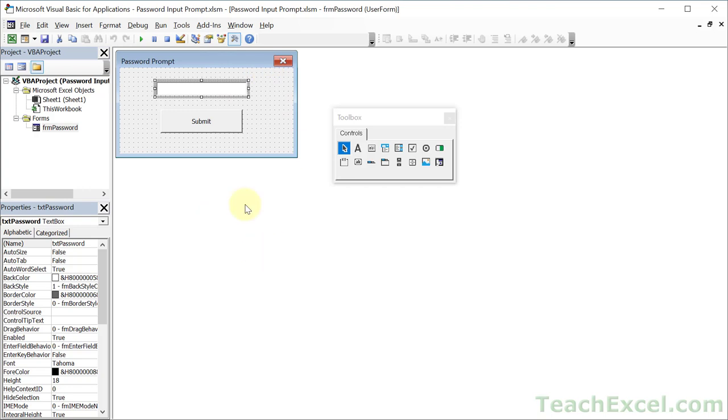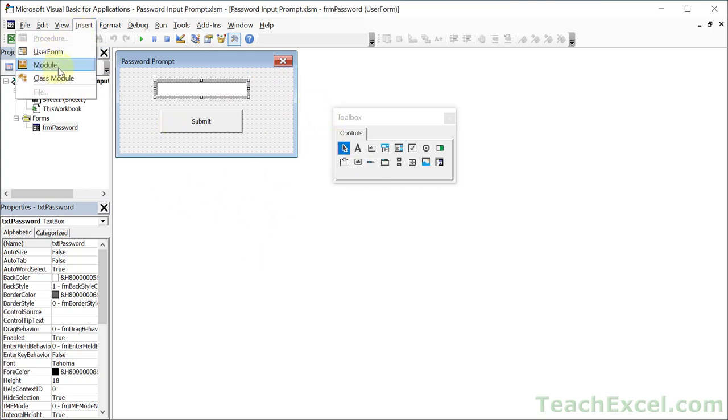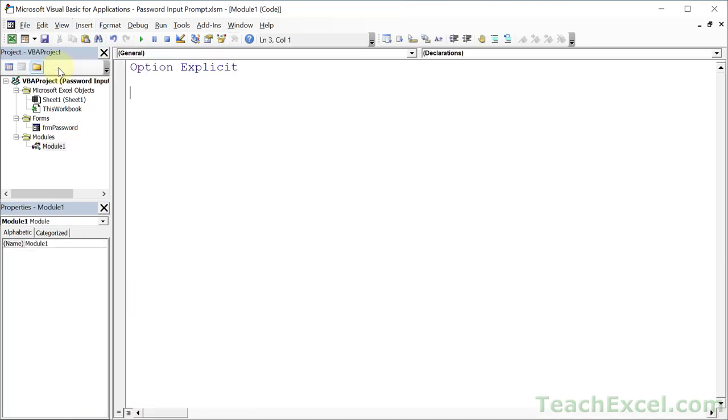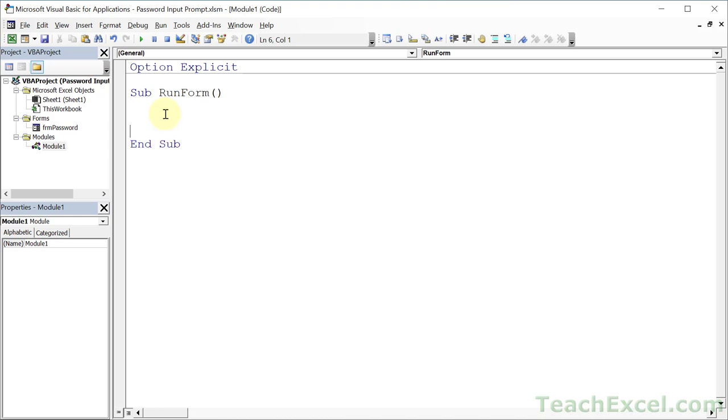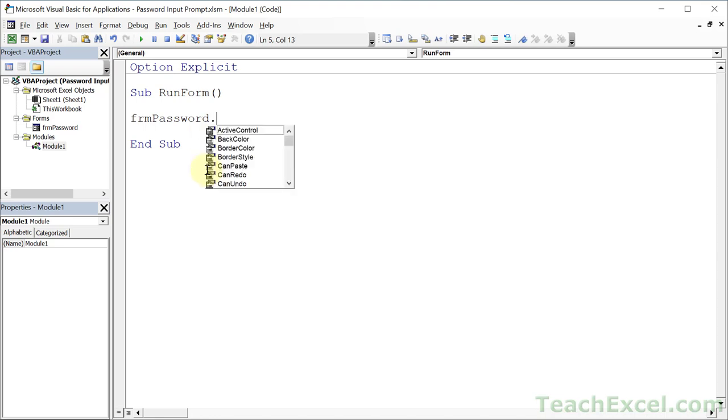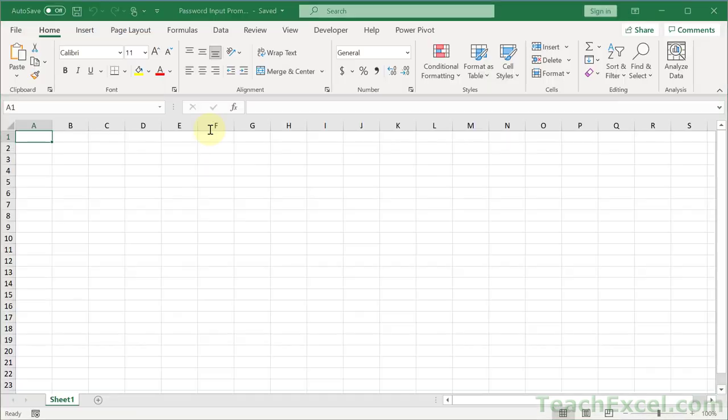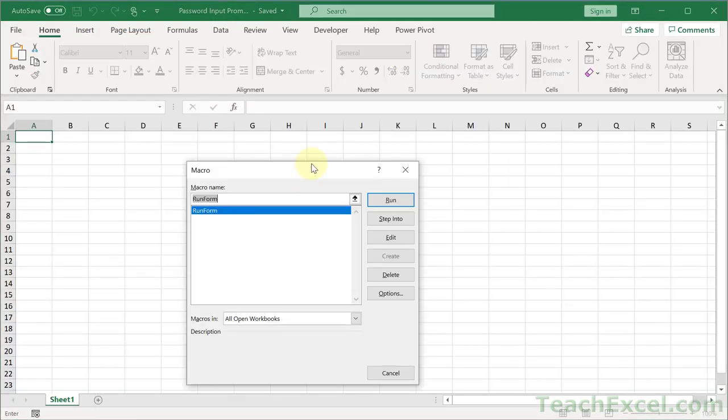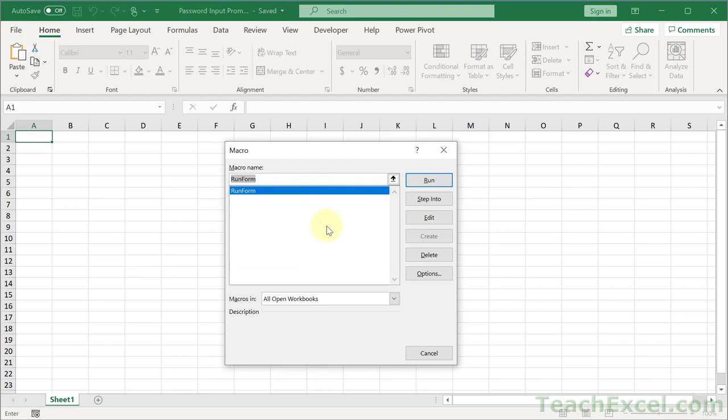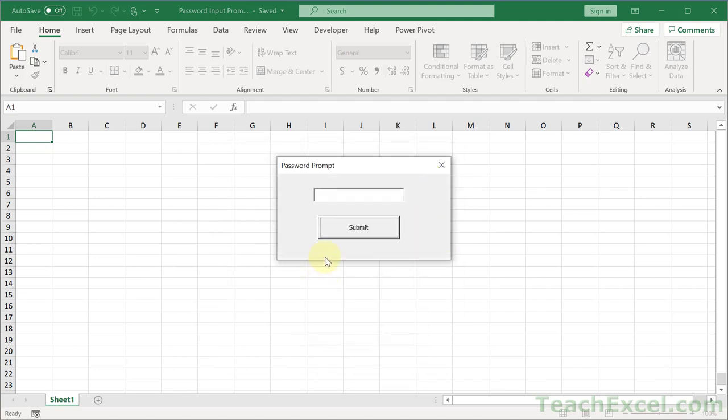But the very last thing you may want to do is to run this guy from somewhere other than this window. So let's go ahead and insert a module and make a sub called run form or whatever you want to call it. Let's run our user form. Type the name of the form frm control space to fill it in. What do we want to do? We want to show that. So now we can go back to the worksheet, hit alt f8 and we have a macro.